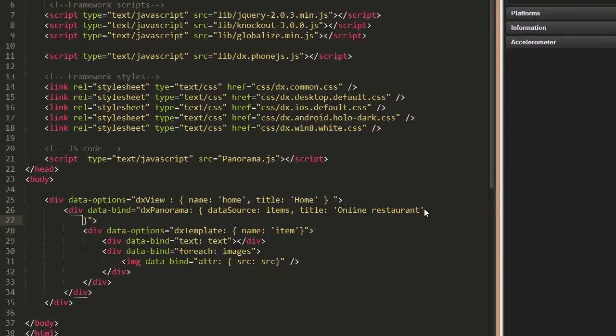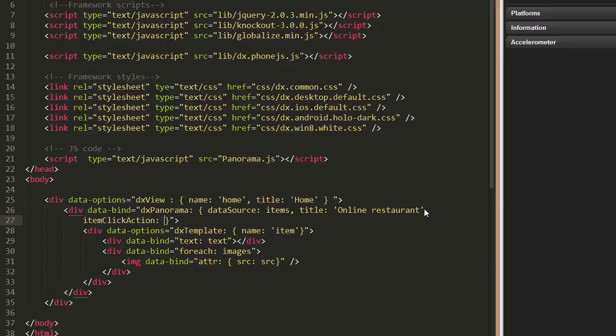Finally, let's show the alert message when clicking the Panorama item. For this purpose, I'll define a function for the Item Click Action option. I'll use the PhoneJS dialog alert to show data.